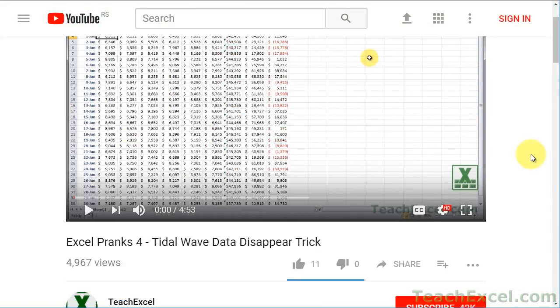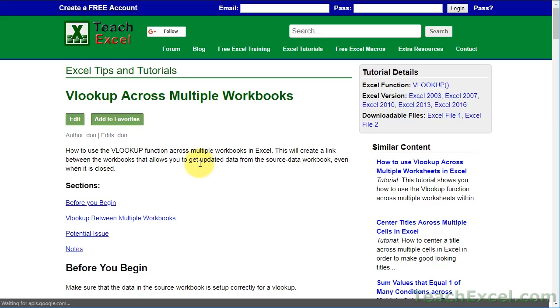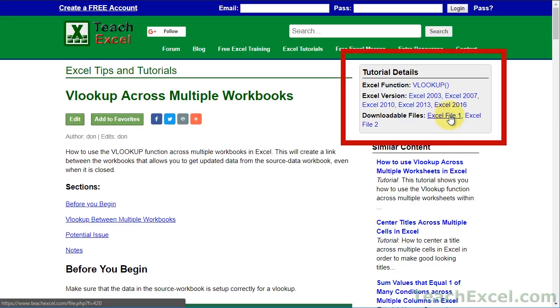Before we start, check the video description and click the link to teach Excel so you can download the files for the tutorial and follow along.